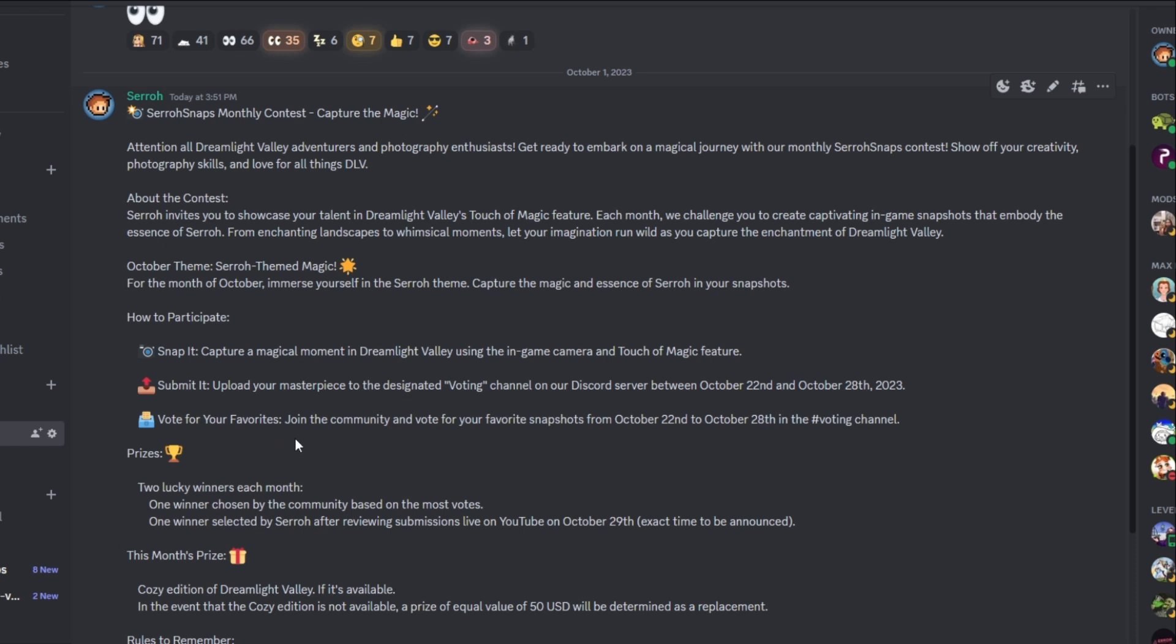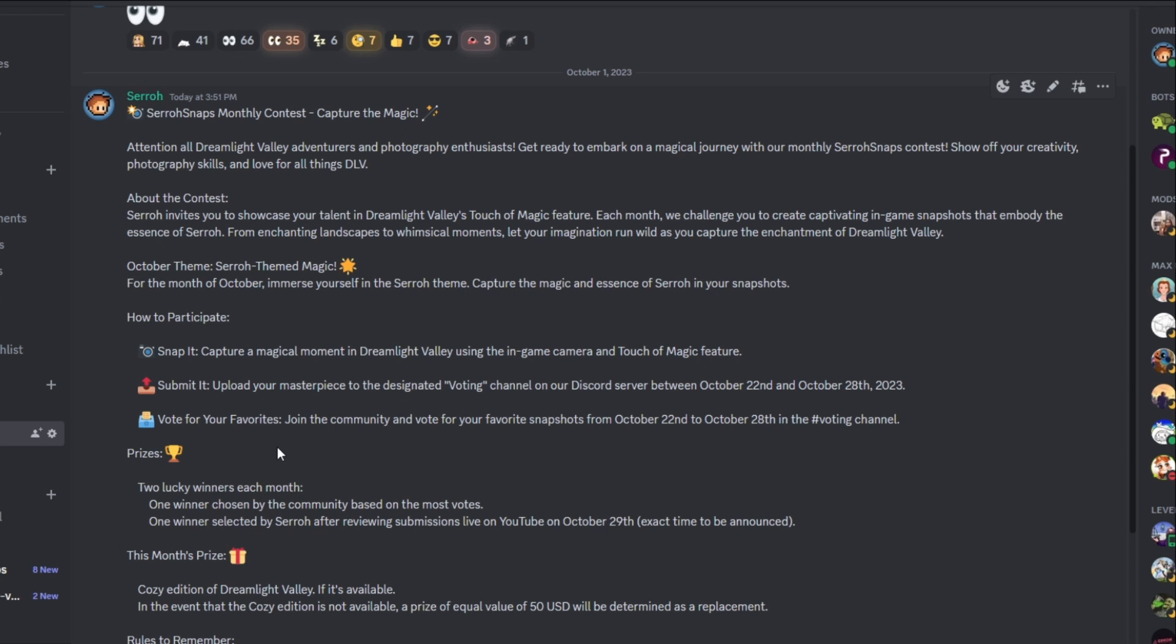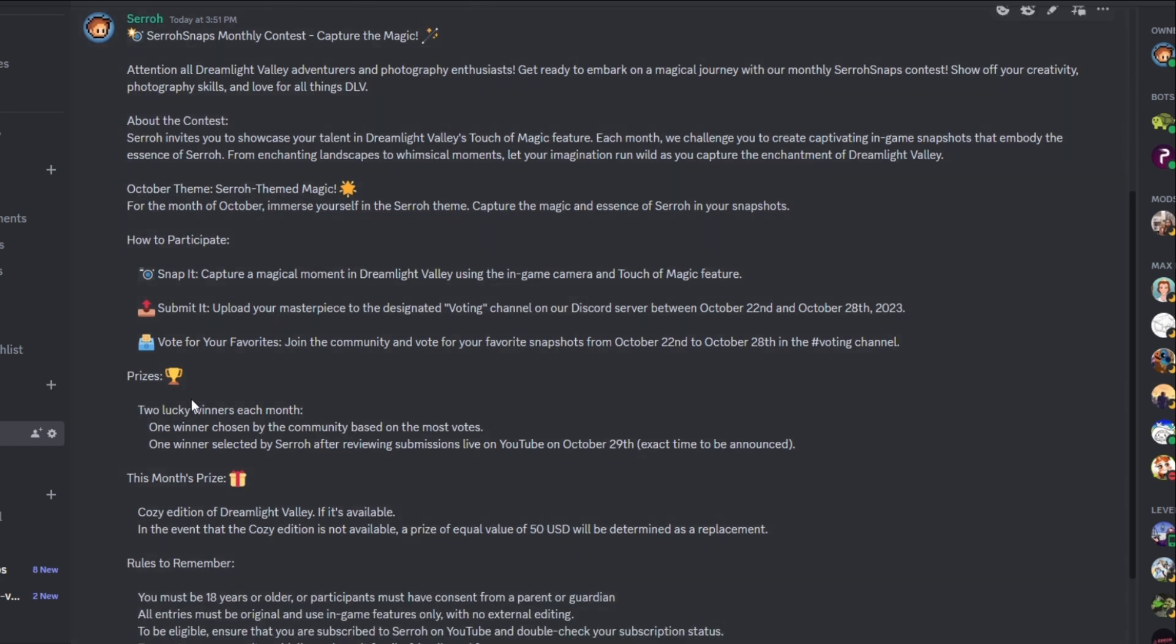That way it's out there and you have a whole week of people voting on it. And then vote for your favorites. Join the community and vote for your favorite snapshots from October 22nd to October 28th in the voting channel, which is going to be over here on the left. So you do have to vote for other people, at least one other person, and it cannot be for yourself. So make sure that you're participating and not just submitting your dream snap. Okay, so the prize is for this month. Two lucky winners each month. One winner will be chosen by community based on the most votes. And then one winner selected by Suro after reviewing submissions on YouTube on October 29th, exact time to be announced.